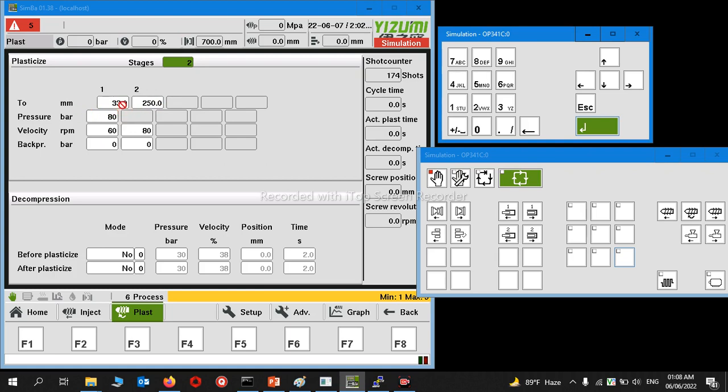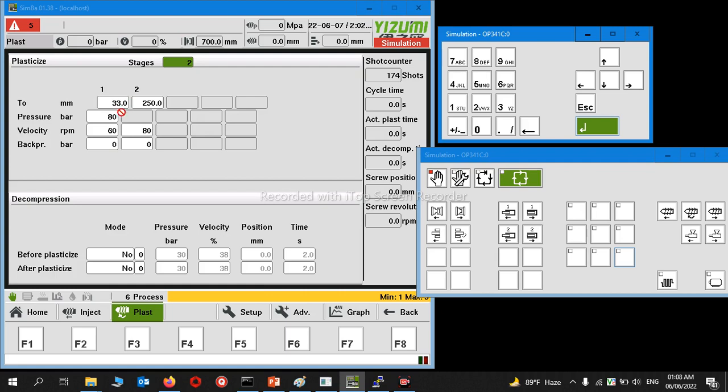Set the shot size here and try. If the product is short, increase gradually and you will get good products. The scientific method is to calculate the exact shot size according to your machine and product, then set it here.